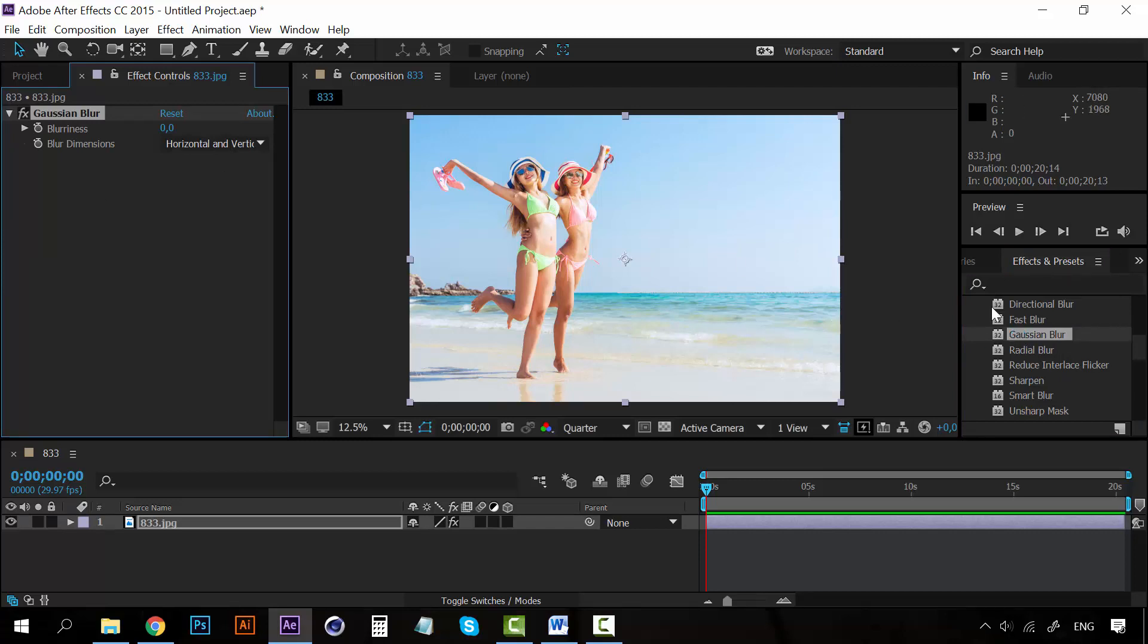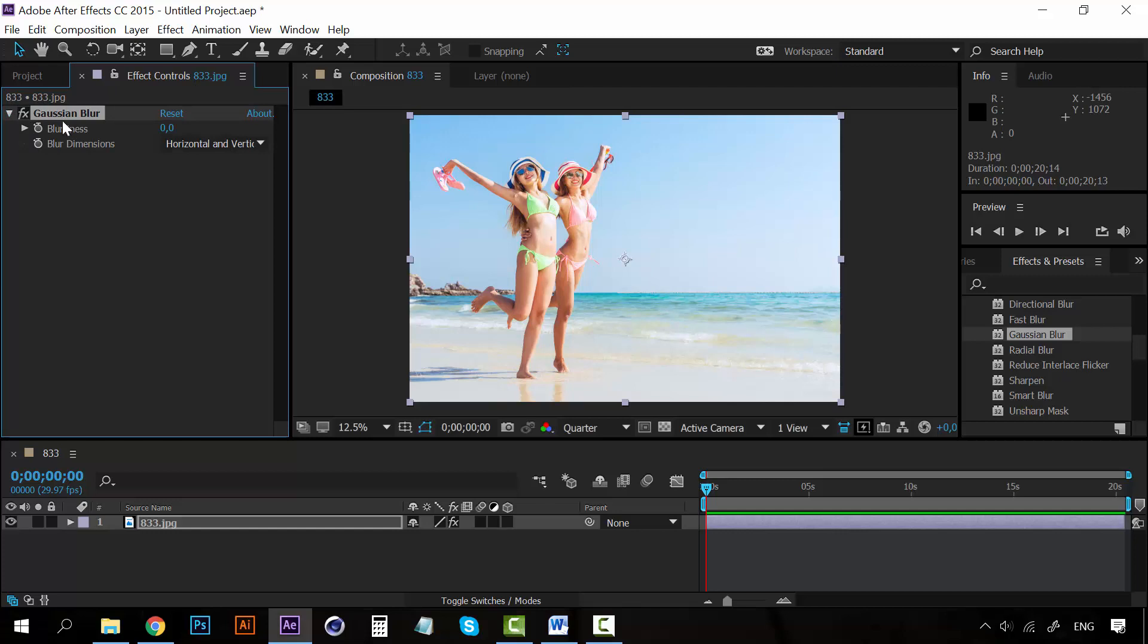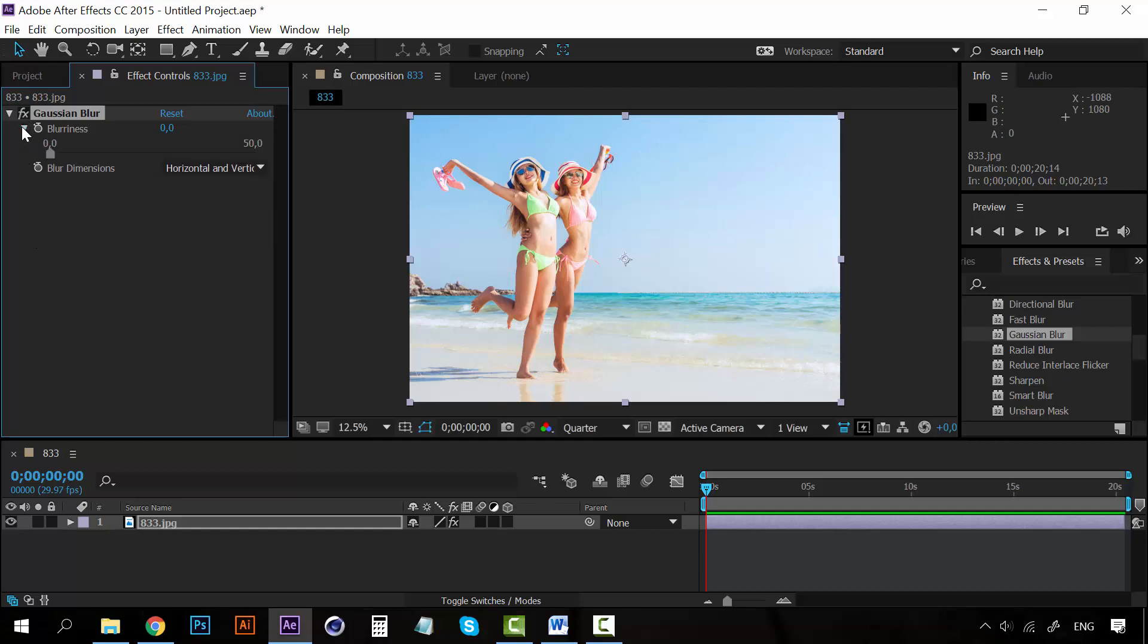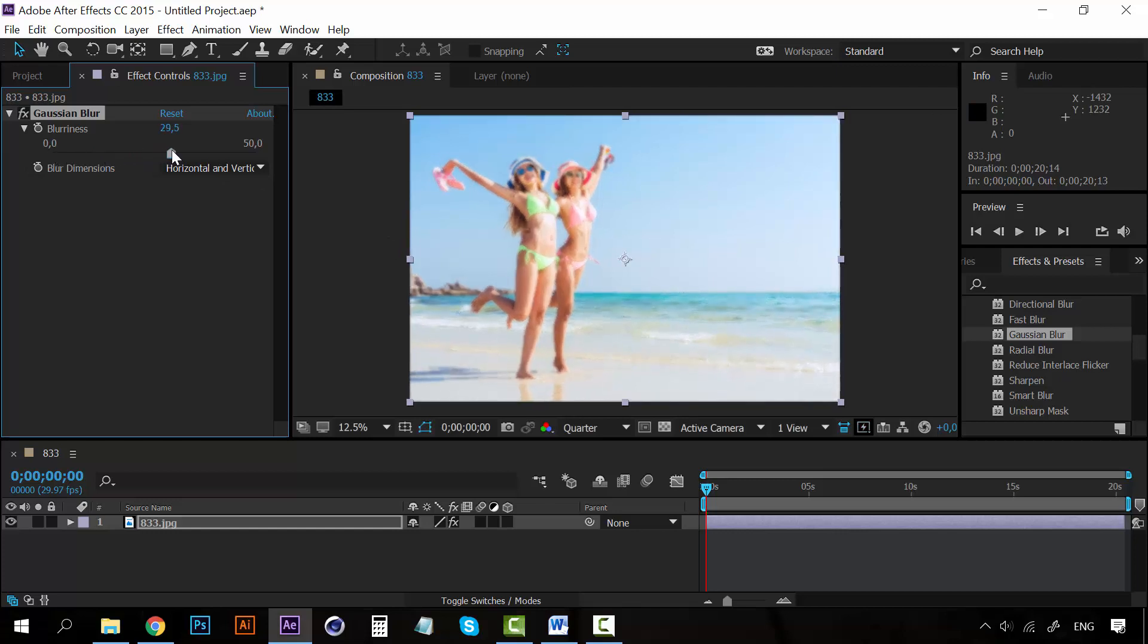Either way it will appear on the effect controls panel. So right now we don't have anything because as you know we don't have any blurriness now. So you can see that we have the effects control here, and every effect has its own properties, its own controls. So it's just a matter of taking a look at everything. For example, blurriness. If we add some more, of course everything is going to be blurry.